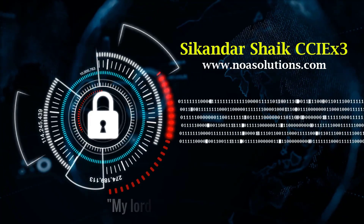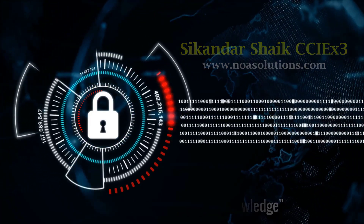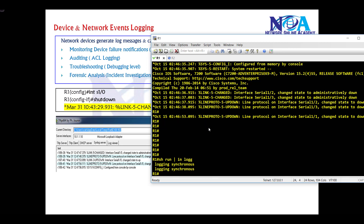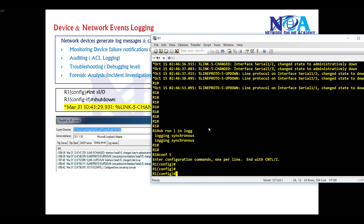Bismillahirrahmanirrahim. Network devices by default generate log messages, and these log messages can be used to keep track of the events or changes occurring in your network. For example, if we go to the command line, whenever you make any changes — currently I'm on the console screen of my device.